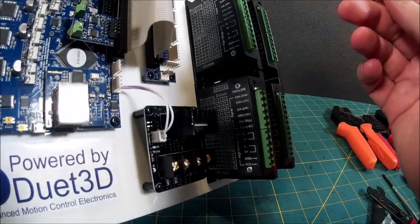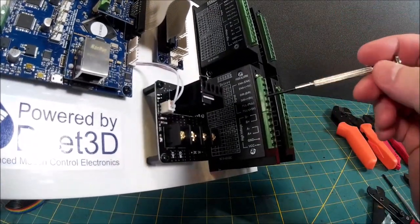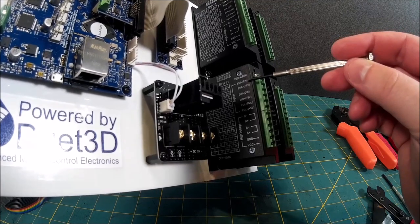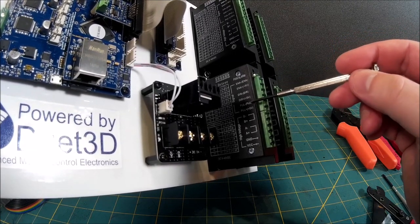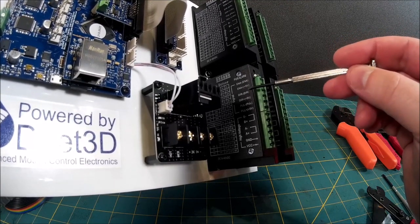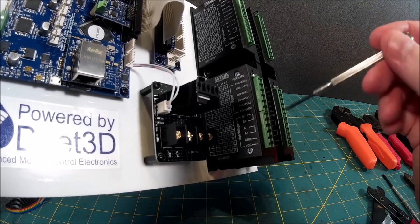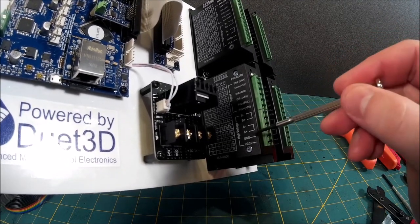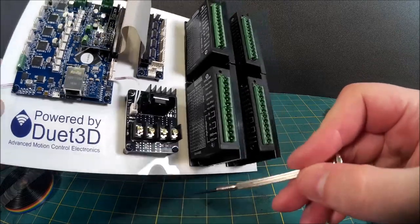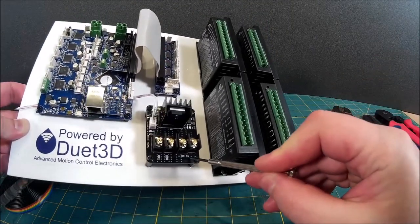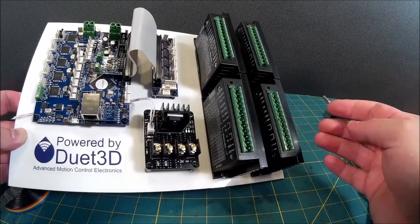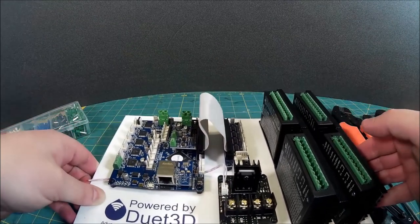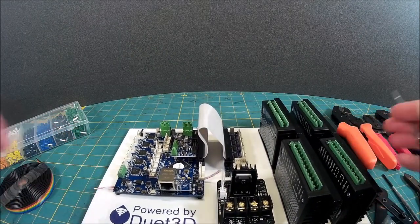So these are fairly standard boards and then you can see on the drivers we've got basically enable, direction, and pulse. The enables are a bit odd on these. Then the bottom connector does the motor connections and you've got the DC in for the hot end driver.